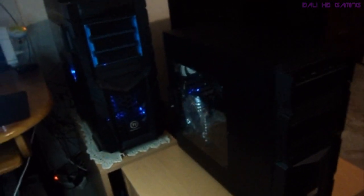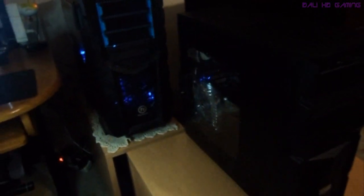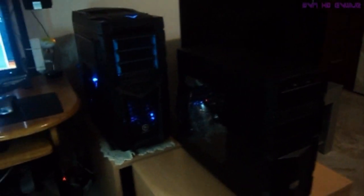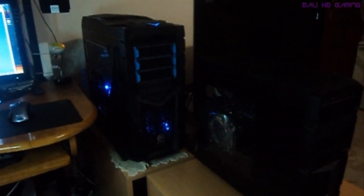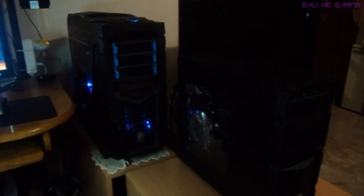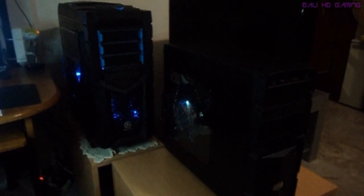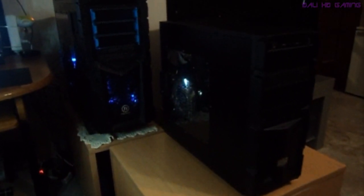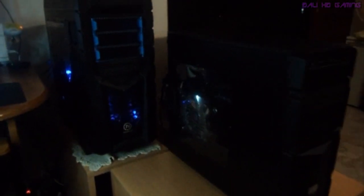And here we see the different sizes of the mid tower with the full tower. The full tower is my home computer, it's the Chaser MK1 from Thermaltake. Awesome case. So you can see the size difference, not bad.